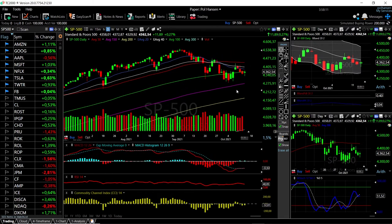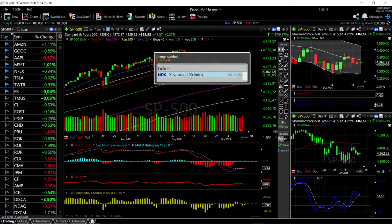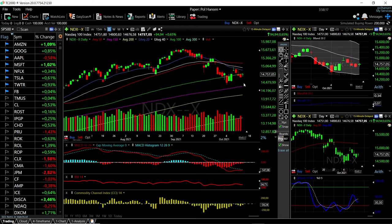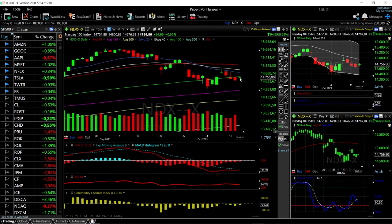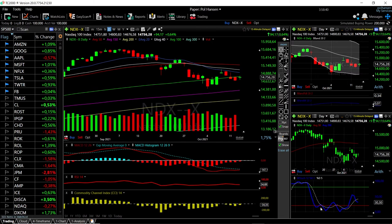Breaking above the 50 would basically signal the end of this pullback. Let's look at the Nasdaq. The Nasdaq is also struggling at the 100-day moving average. We did pull back just a bit and then rallied — we're up 0.65% at this current stage. We need to basically break above the 50-day moving average in order to confirm that we are going higher. The MACD is still bearish, the RSI is also bearish, and the CCI is bearish.